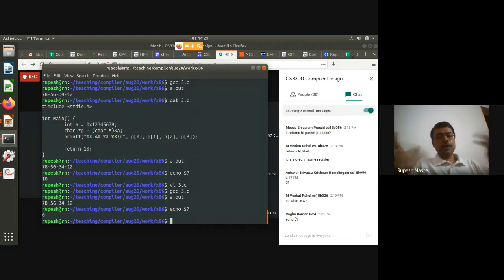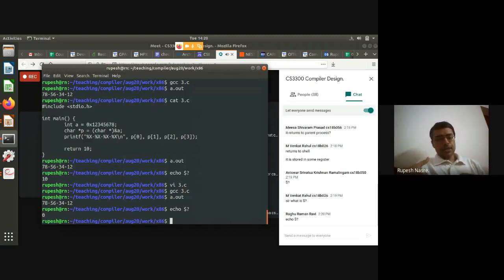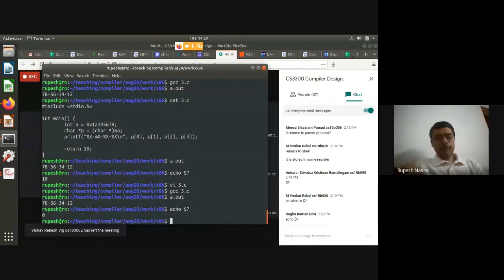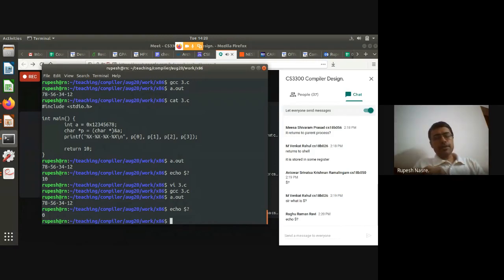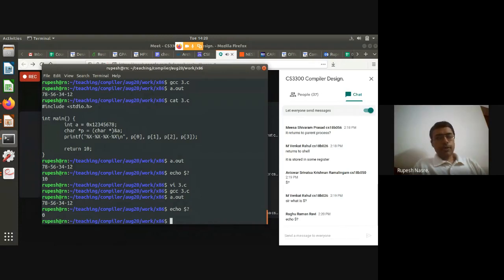When we say 'return something', the convention is: return 0 for normal exit (no errors), return negative values for errors, and return positive values (1, 2, 3, ...) for other valid but distinct exit conditions. The shell makes that return value available using '$?'. We should remember '$?' because we can use it in further programs.